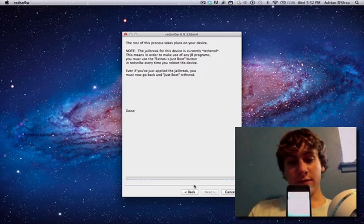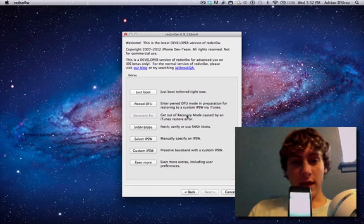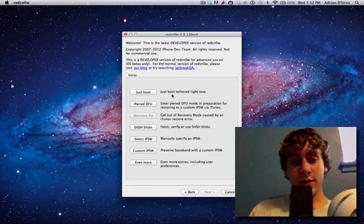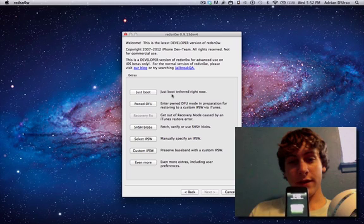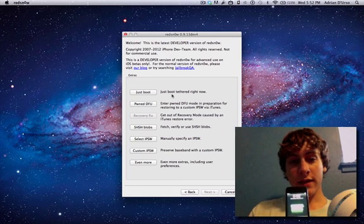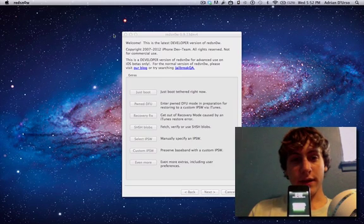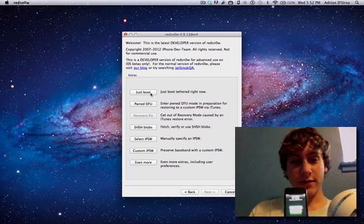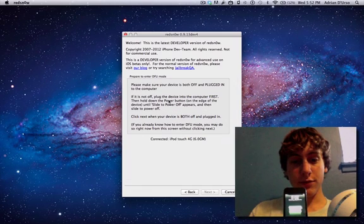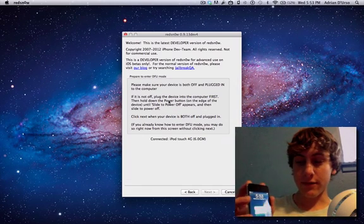Now that the device is booted up, you're going to hit back and you're going to hit just boot. Now you're going to need to do the step from here out every time your device turns off and that will make it so Cydia will work again. So just close that and now you're just going to hit just boot and basically do the same procedure we did before.